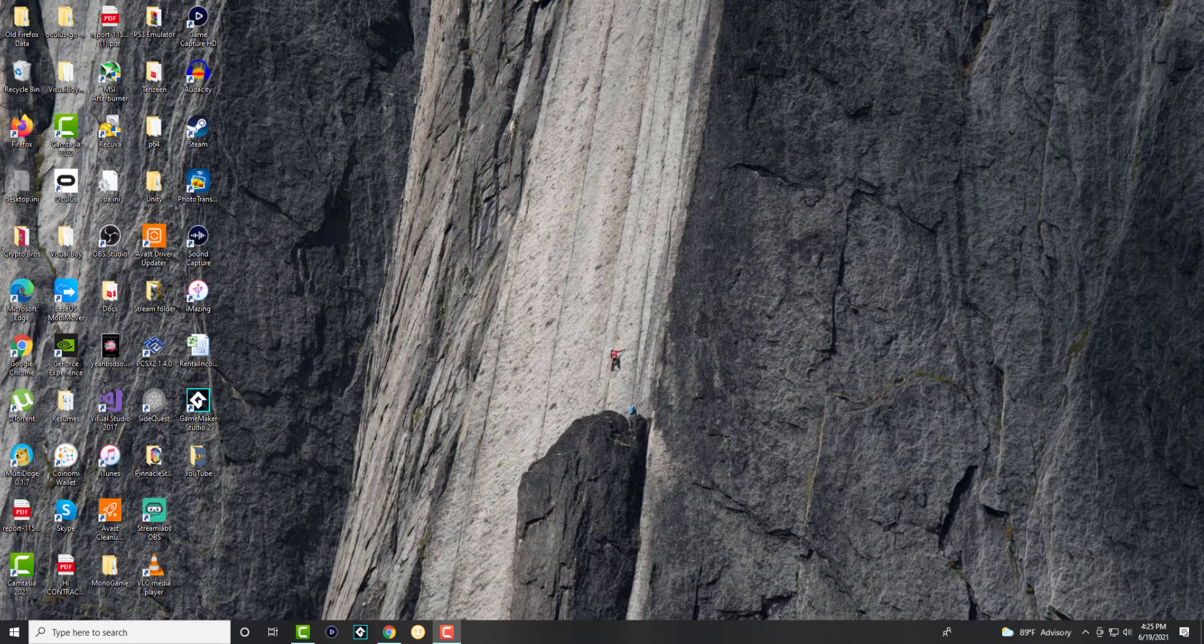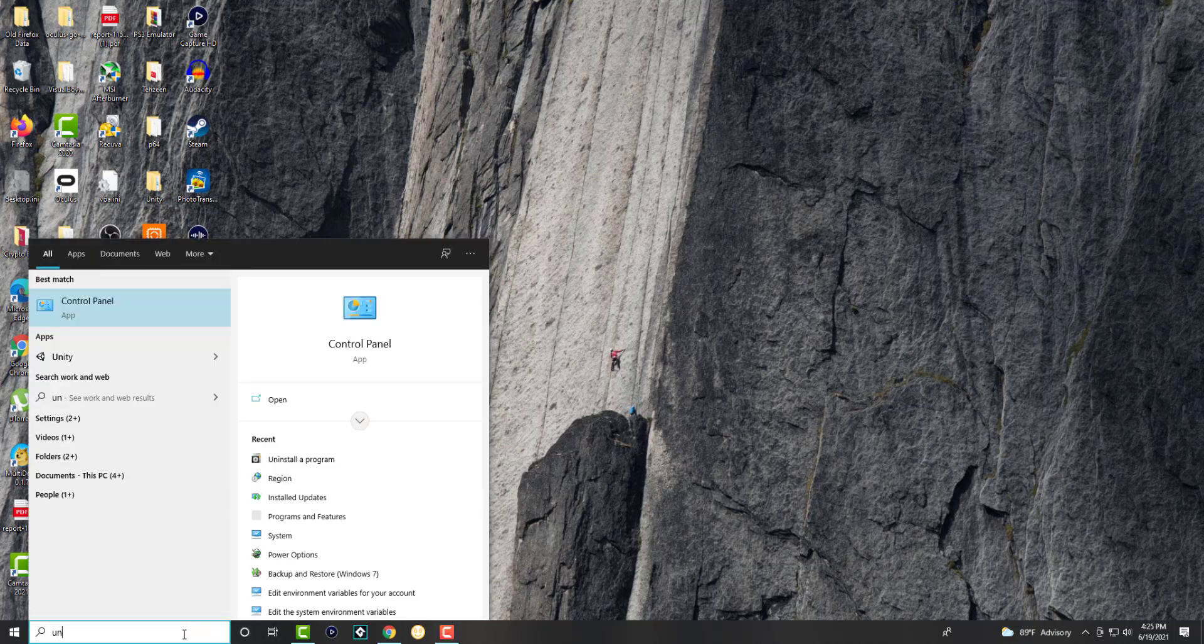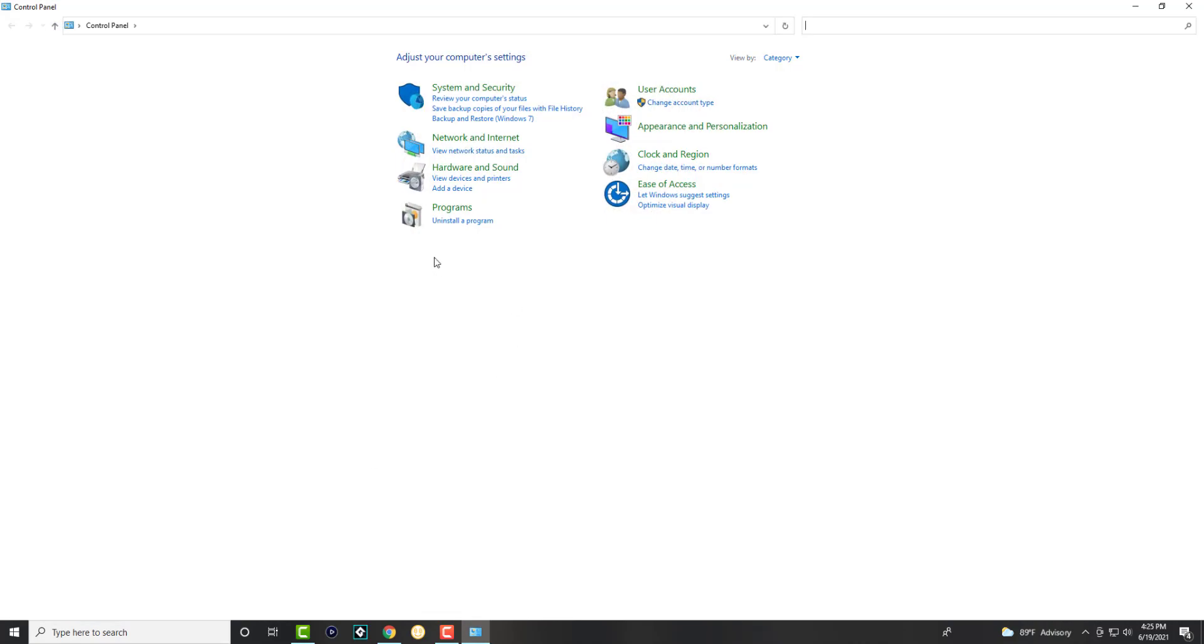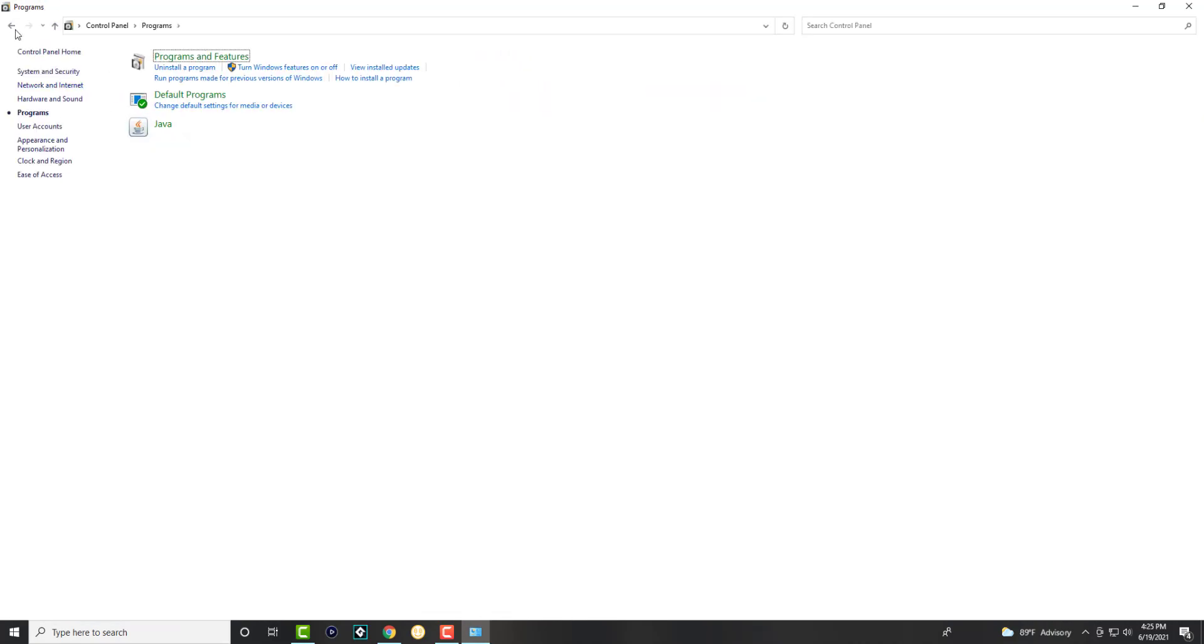So this happens usually for Mozilla Firefox, it can happen for other applications as well, so I'm going to show you how to fix this. The first thing you want to do is go to your control panel and click into uninstall a program.